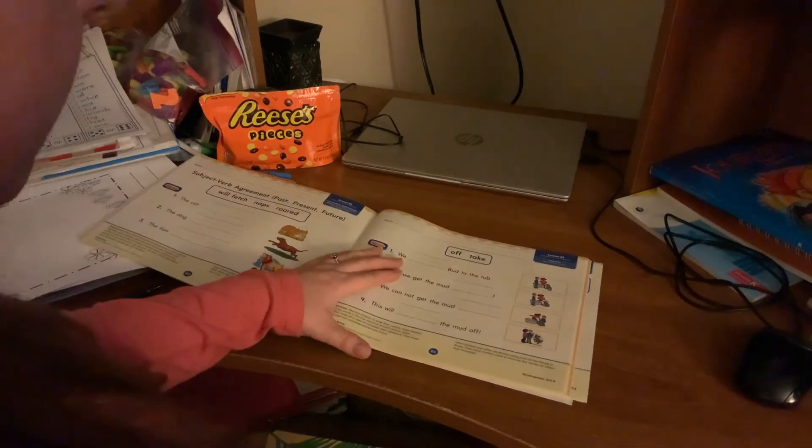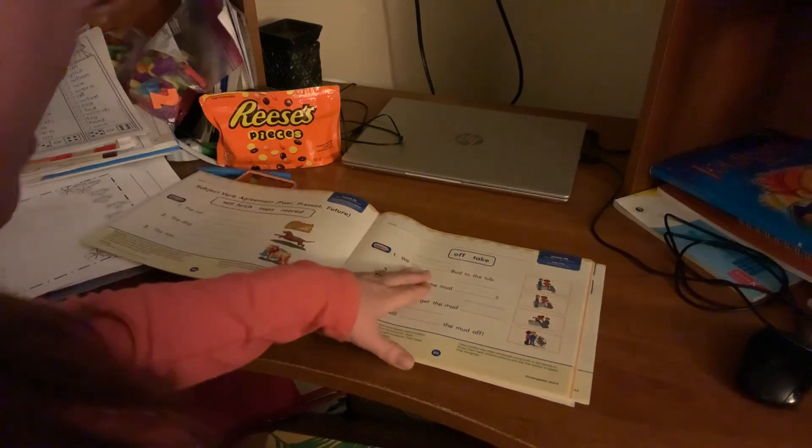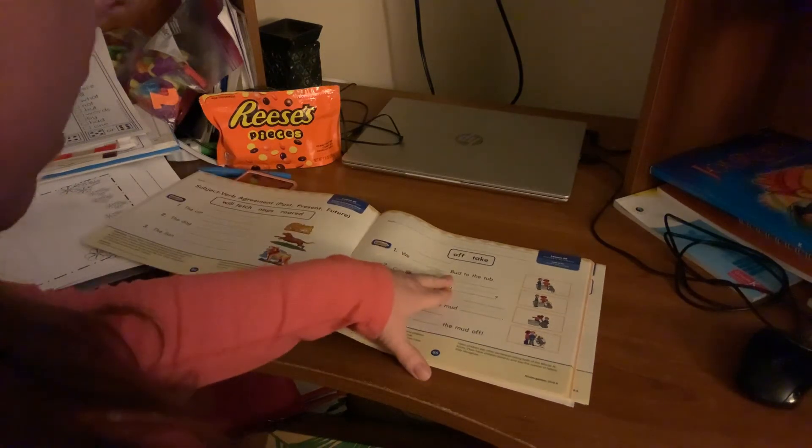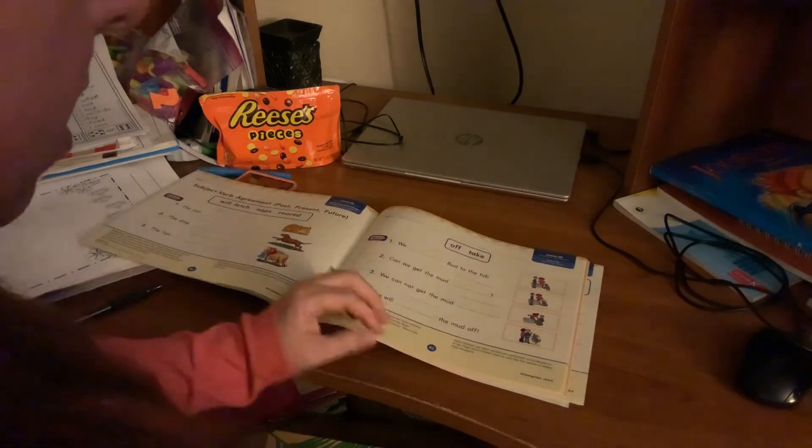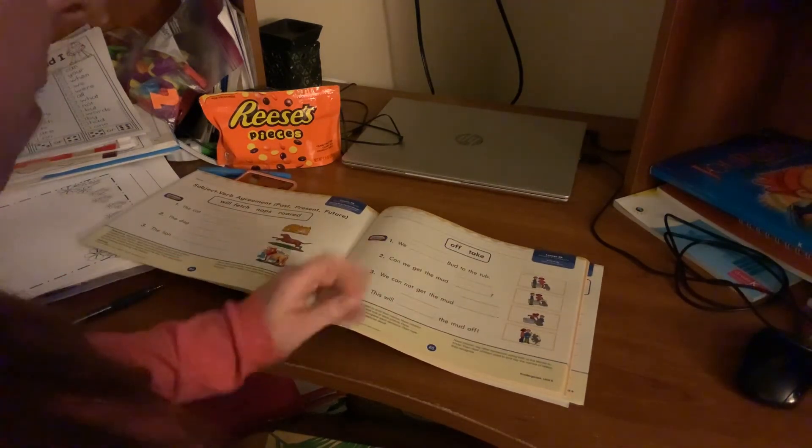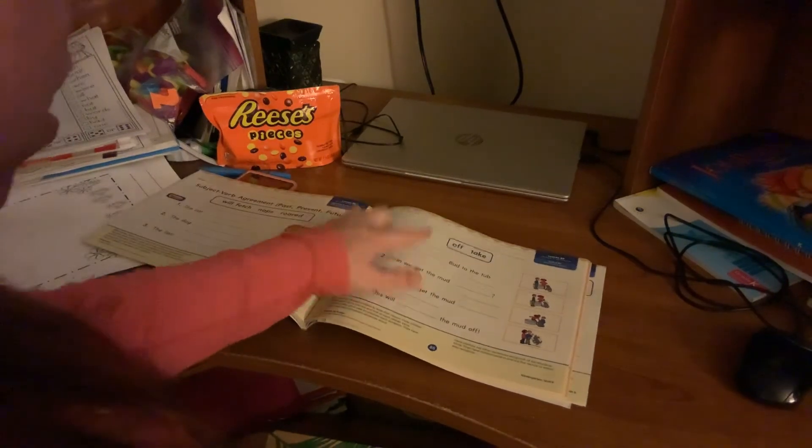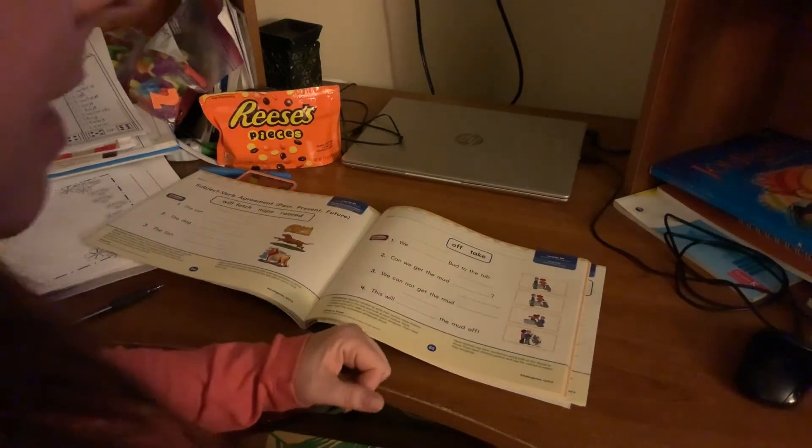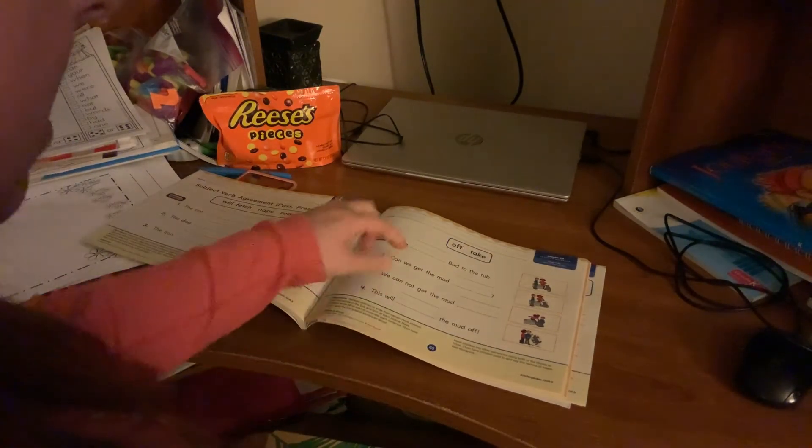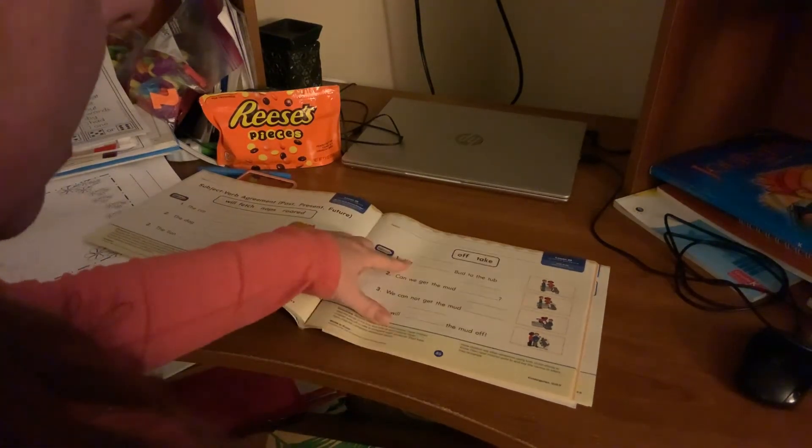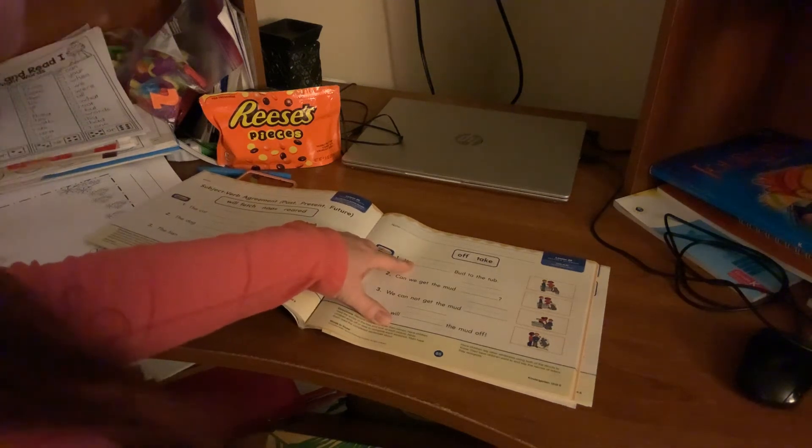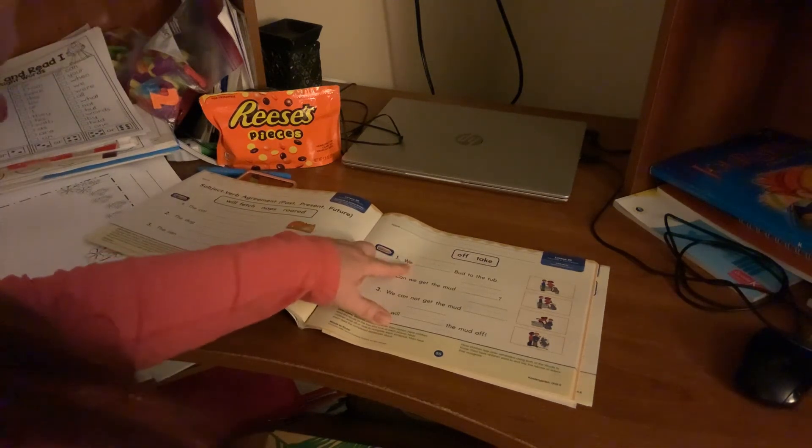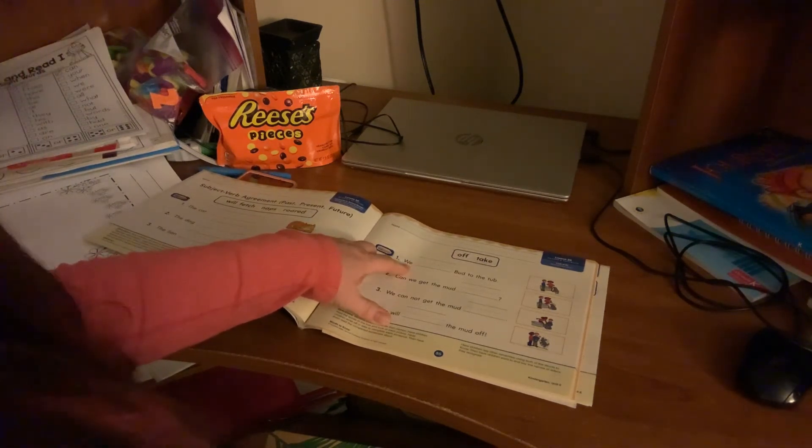So have them read the sentence, we blank bud to the tub. So maybe have them insert each word and then ask them which one do they think makes sense. Yes, we off bud to the tub. We take bud to the tub.